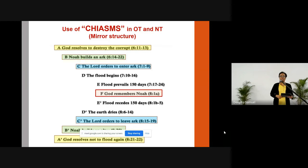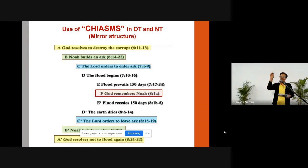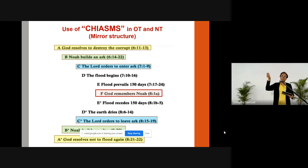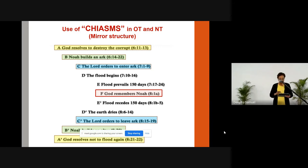If you go on the internet and type 'chiasms in the Old Testament,' start looking at what is there in the center. As the story comes right to the middle, you start noticing it becomes significant. Some commentaries will explain in what way that particular middle portion is significant. That's something I wanted to bring to our attention as we do this Old Testament survey.